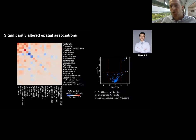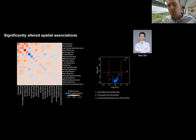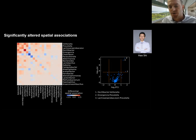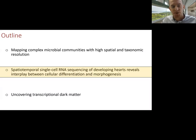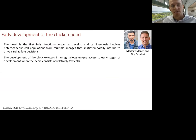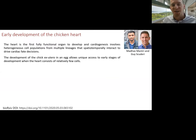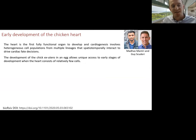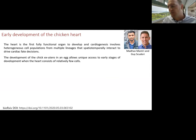This is all the graduate work of Hao She, who is about to graduate and on the market for postdoc positions. In the second part of the talk I'll go over results from a completely different study where we've used spatial sequencing in conjunction with single cell sequencing to study the early development of the heart.